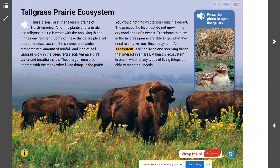Welcome back, scientists. I am Mr. Steyer, and this is Mr. Steyer's Classroom, and today we are talking about the tall grass prairie ecosystem.